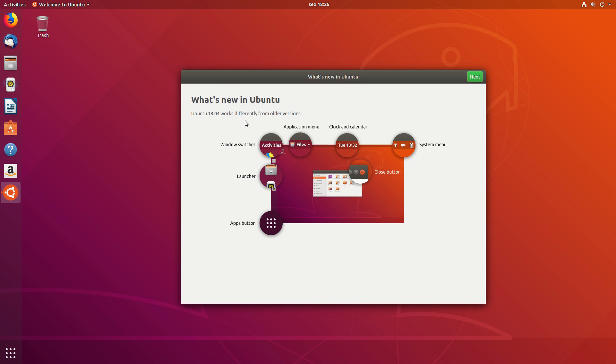And then it shows you the major differences between Unity and GNOME 3. In GNOME 3, there's the Windows Switcher on the top left, the Activities button,